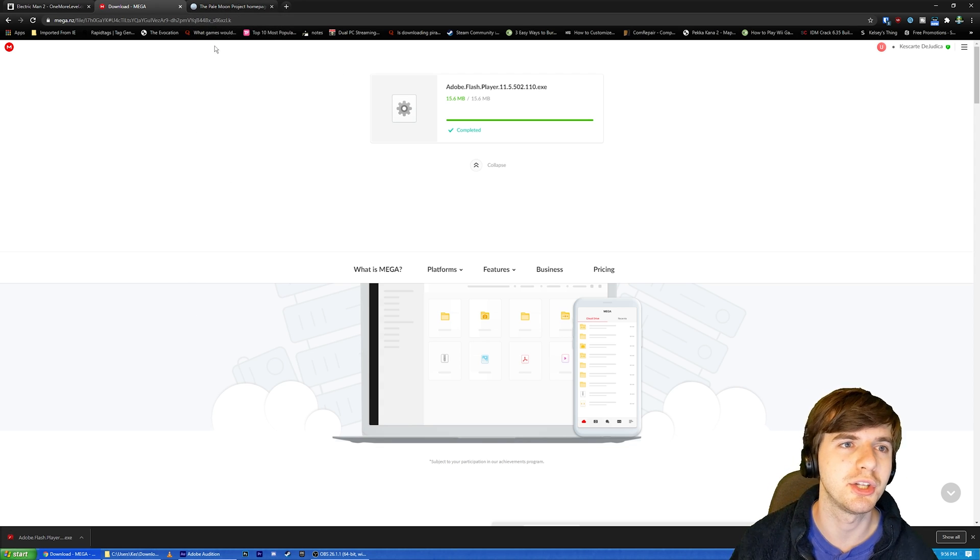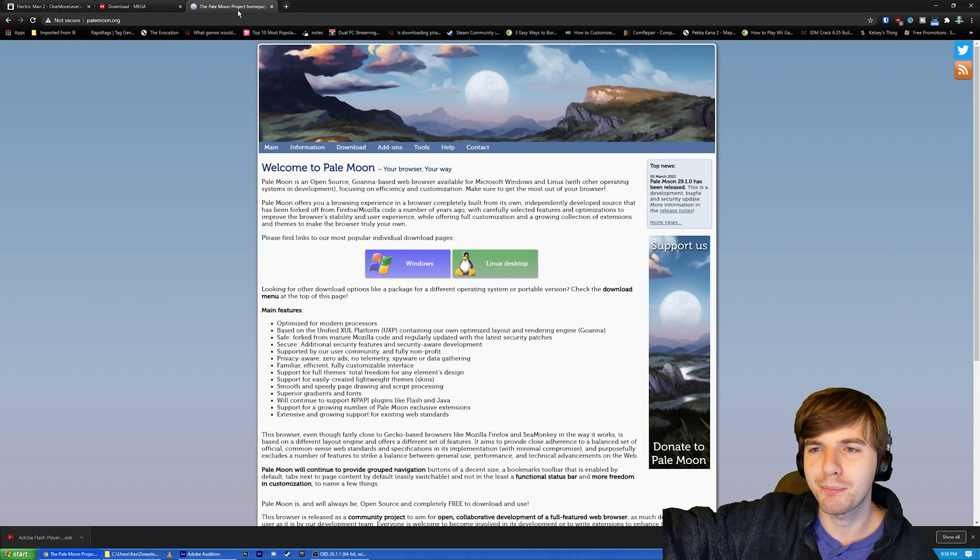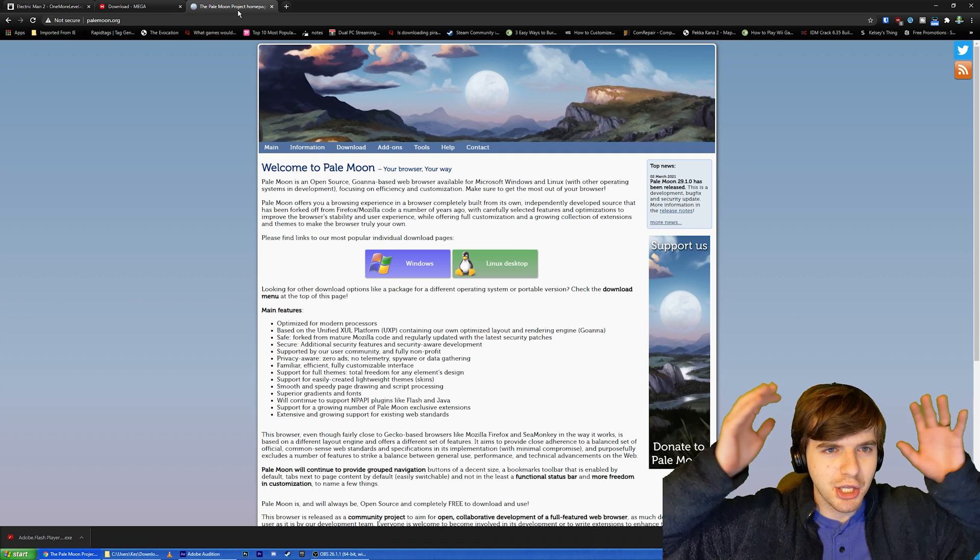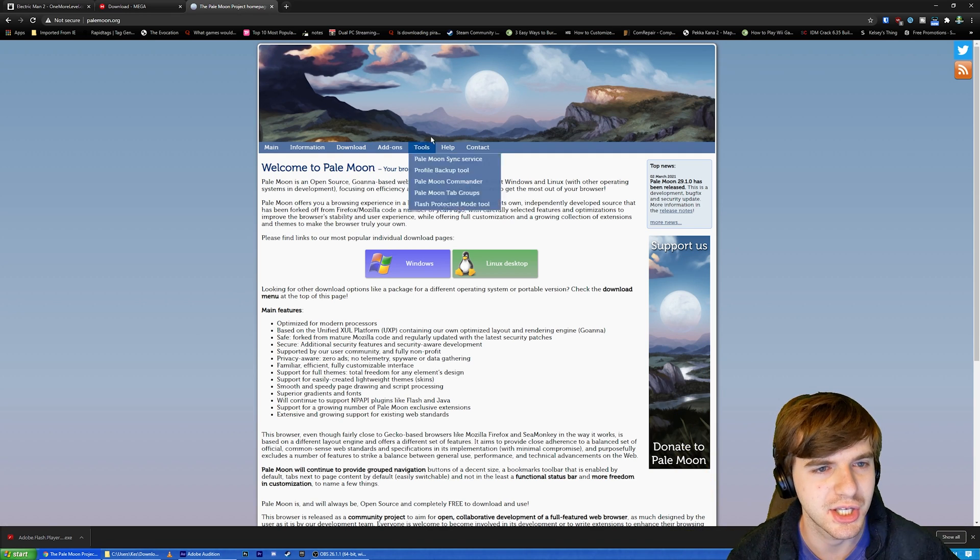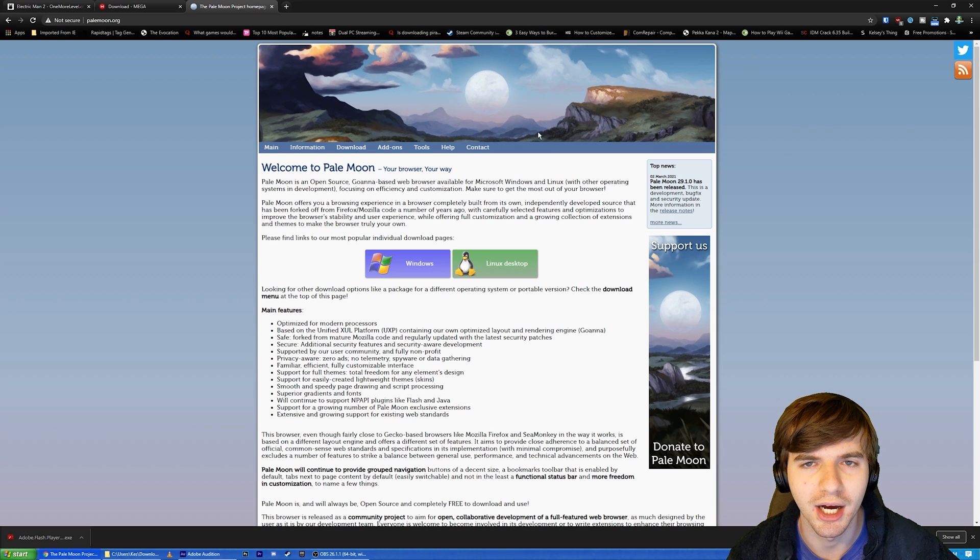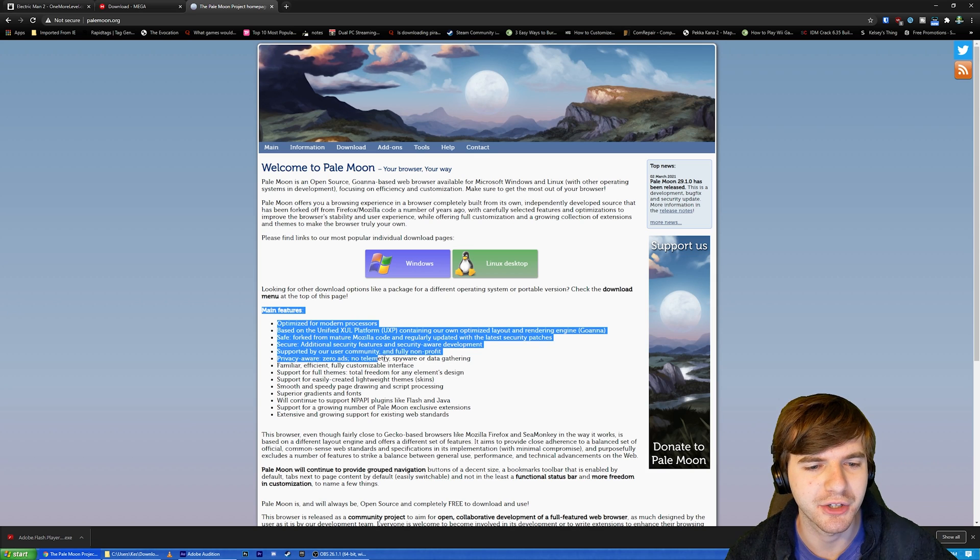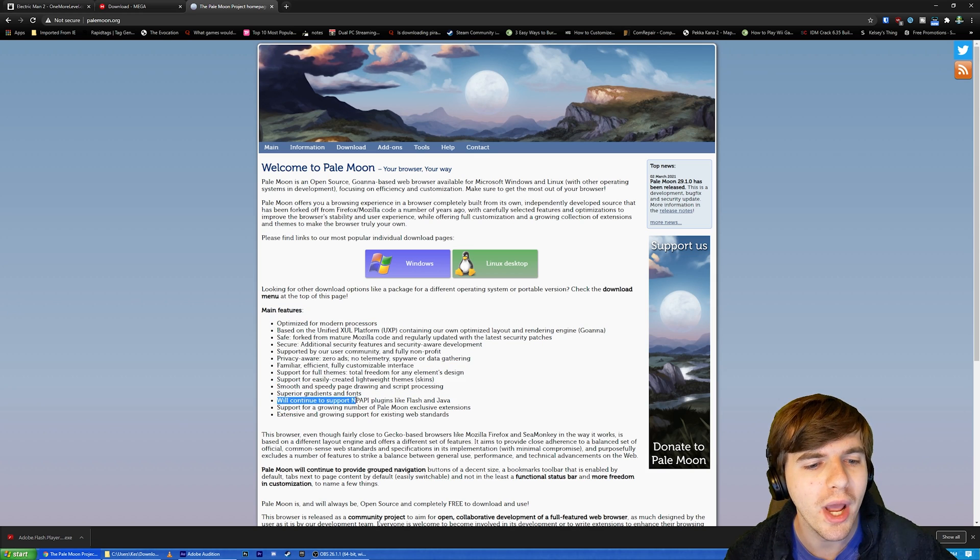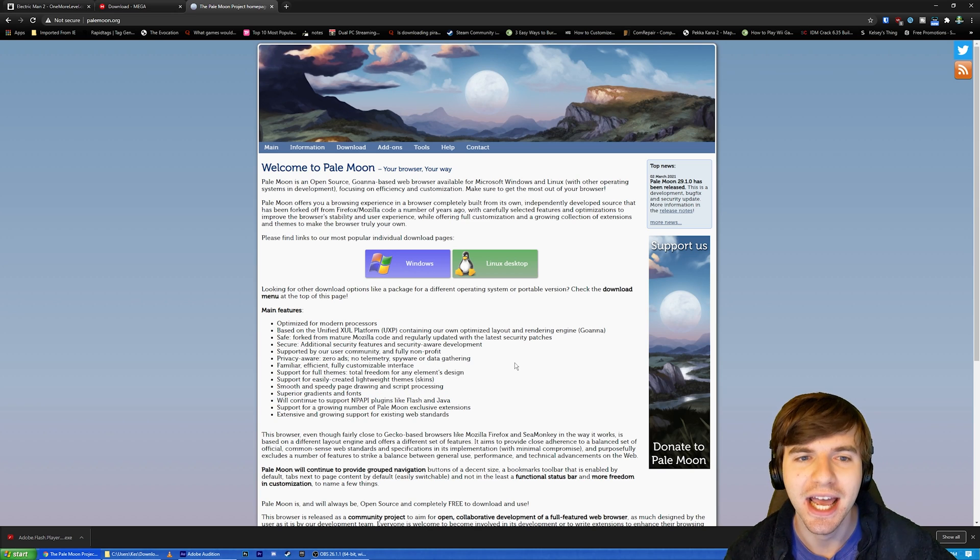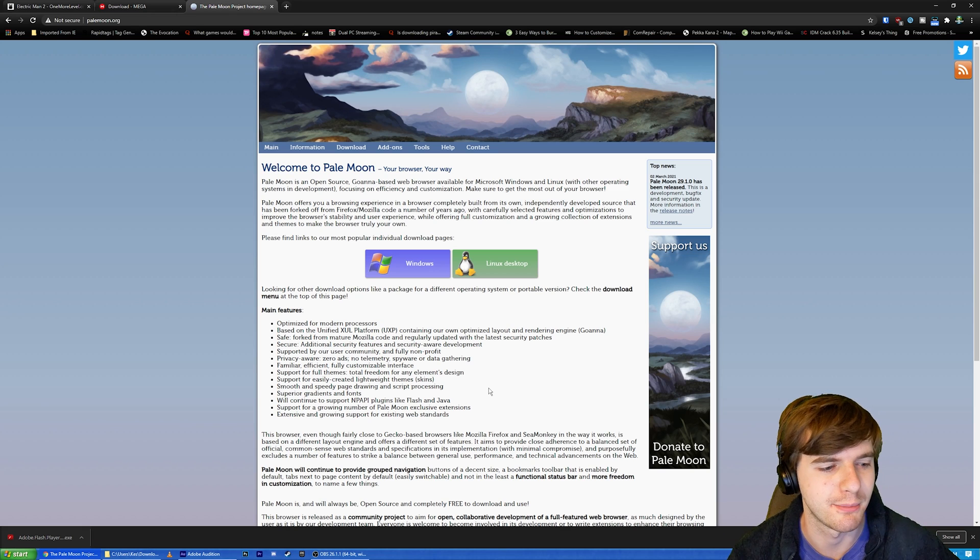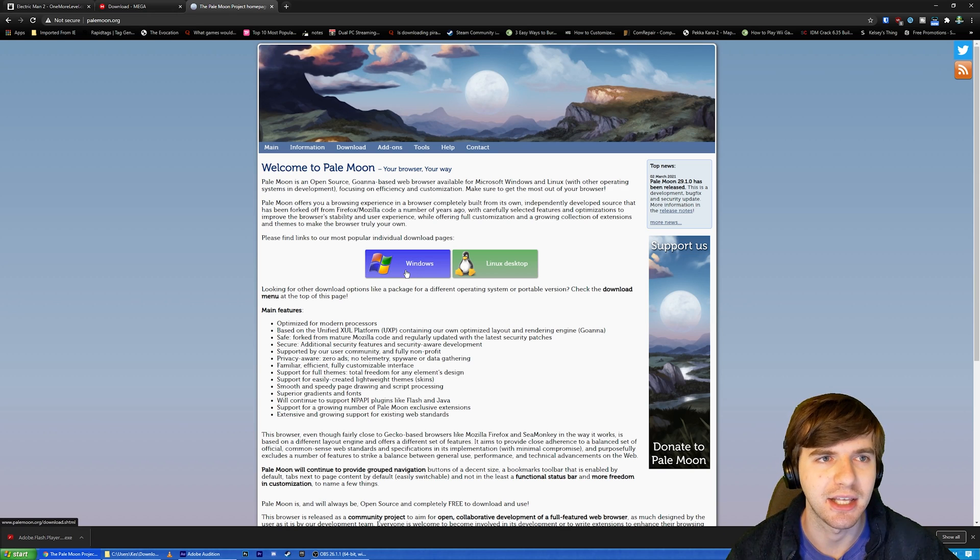The second thing you're going to want to do is download a new browser. Chrome stinks. It doesn't support Flash. It's a dying browser. Nobody likes it. You need a new one. The new one is going to be Pale Moon. This is a browser. It's basically a fork of the same browser code that makes up Firefox. As you can see down here in Main Features, past all this part that nobody gives a crap about, it says down here, we'll continue to support NPAPI plugins like Flash and Java. So you can have a current browser that still supports Flash Player on the websites that you love.